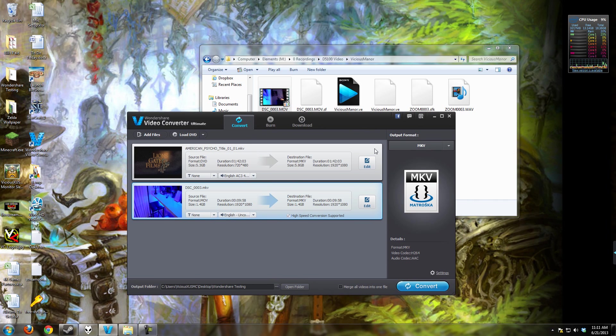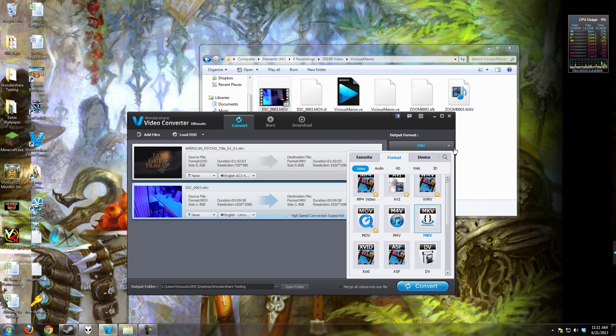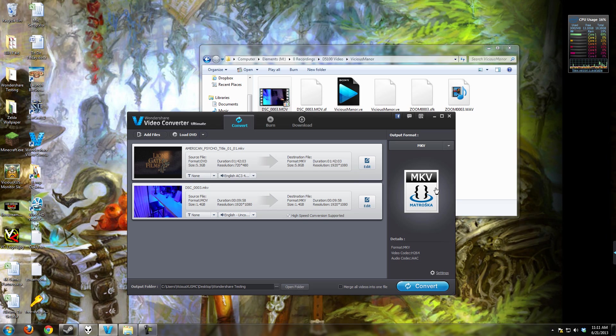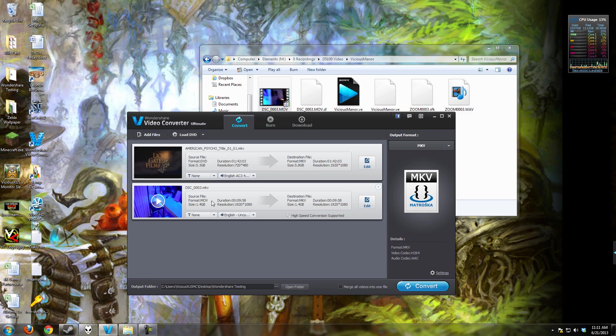Okay, now the conversion part. This is the thing that impressed me the most probably is all the different conversion abilities that this software has. First of all, you'll see that my default, what I had selected, was MKV. Not many programs support MKV. This is an MKV file and I imported it just fine. So that shows that the program is fully supporting the MKV container, which is awesome.